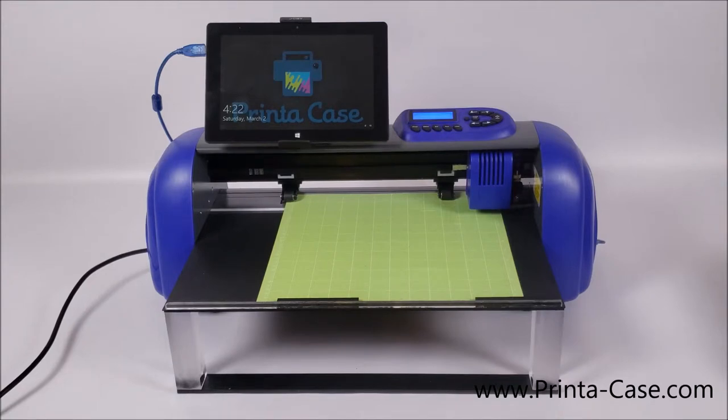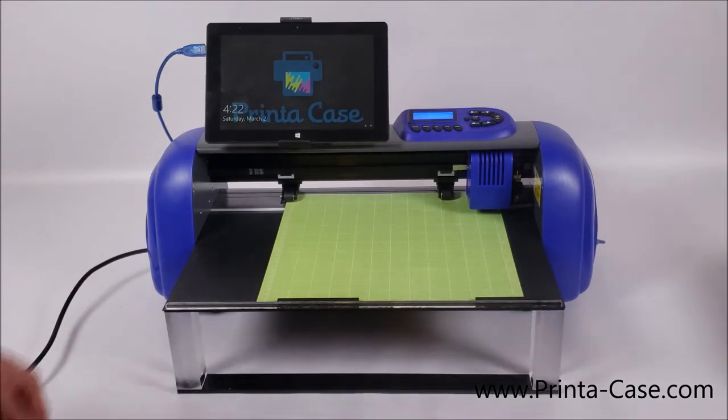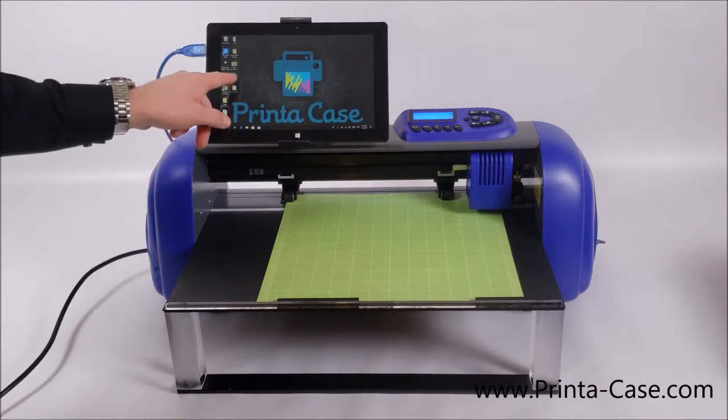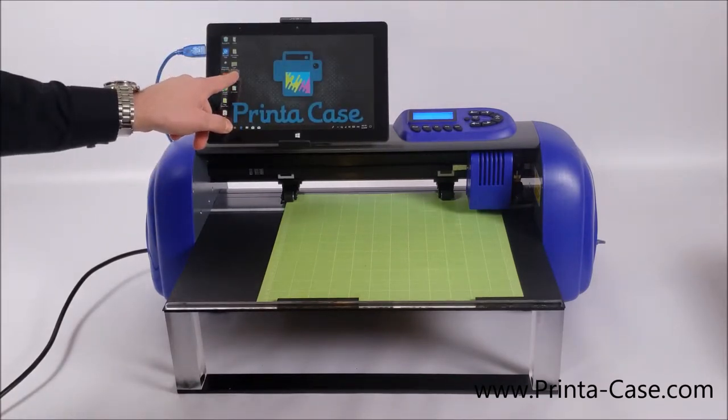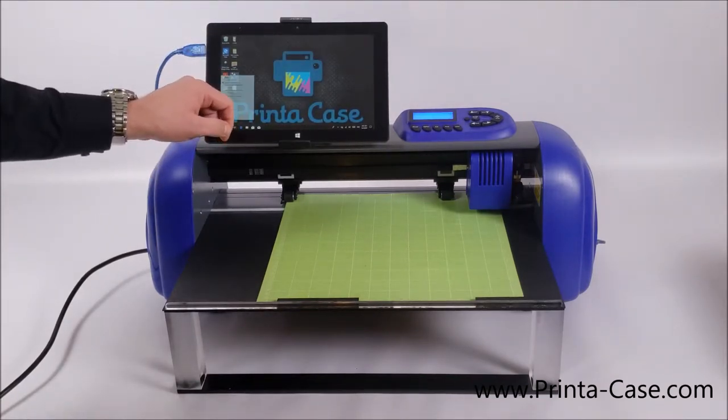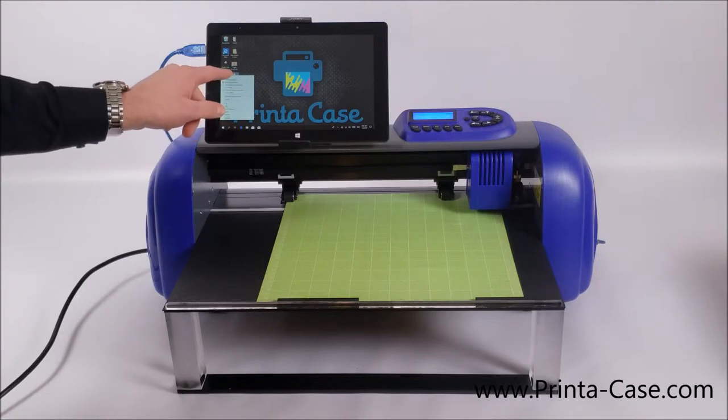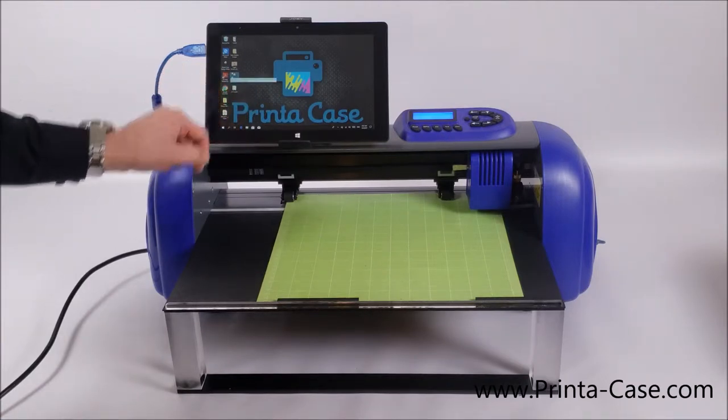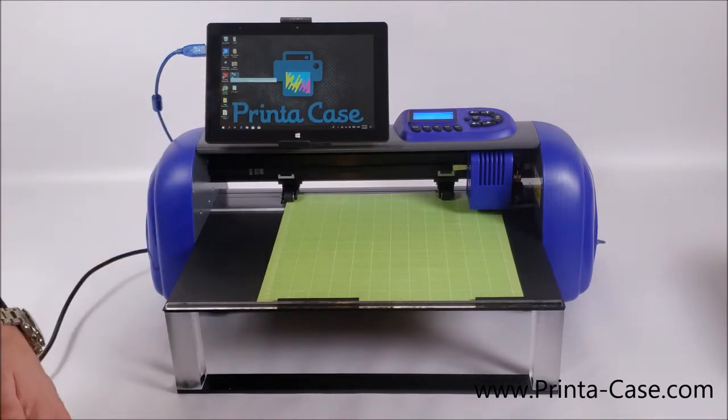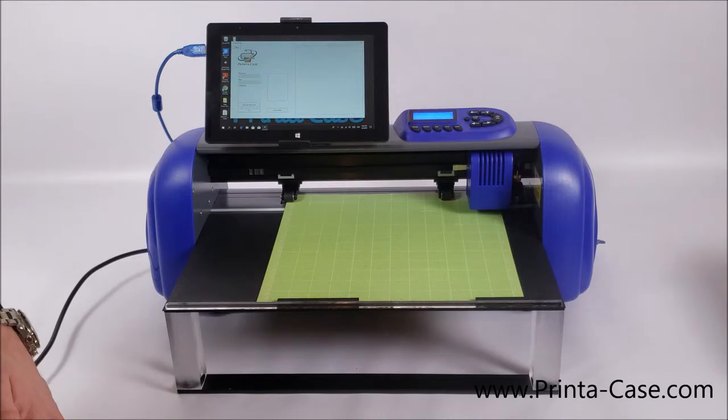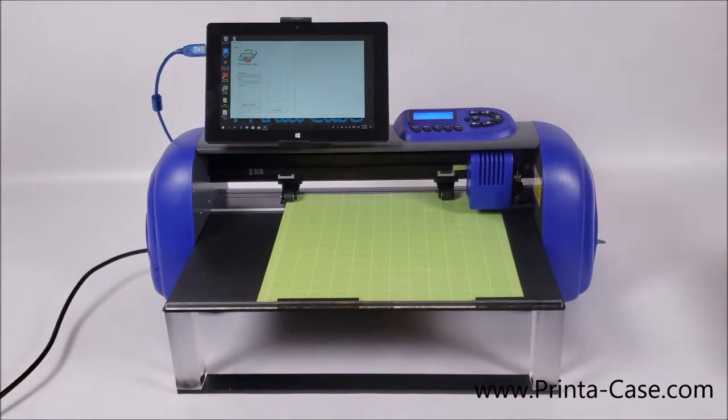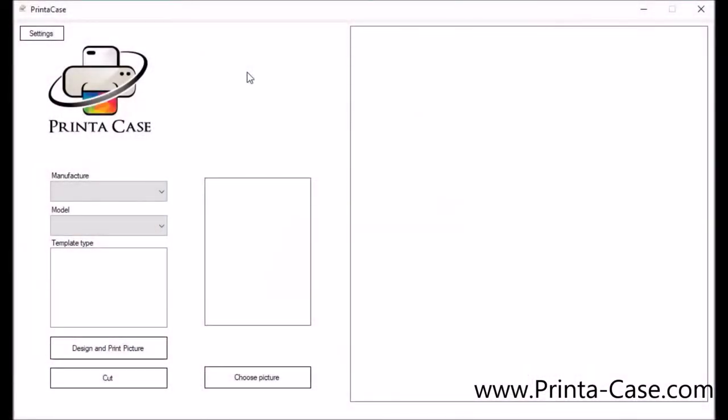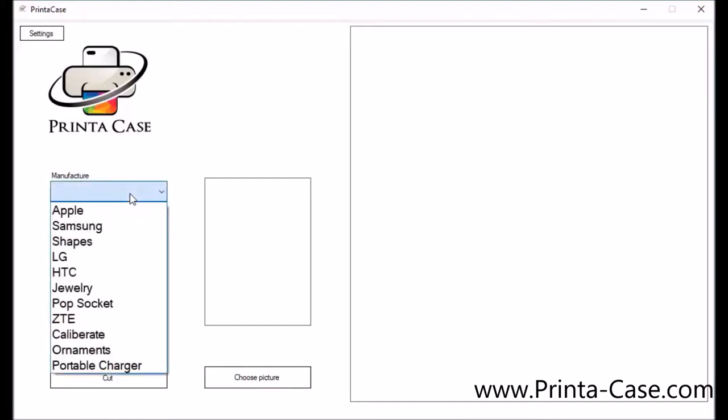So the first step is the design phase. What we'll do here is we'll want to open up our Printa Case software. Once you open the Printa Case program you'll see the layout and the options you have. The first option that you'll want to select is going to be our manufacturer. When you click this box you'll see a drop down.